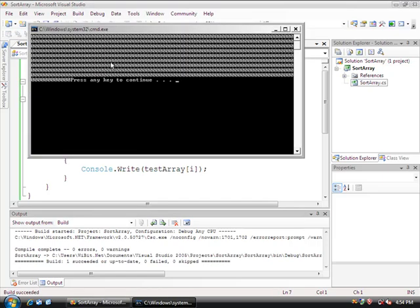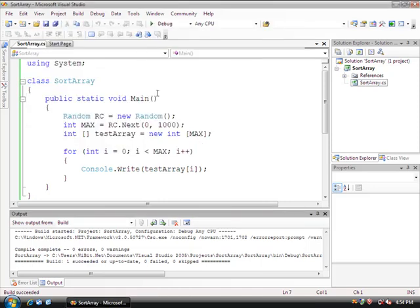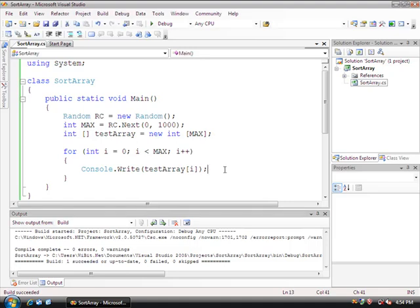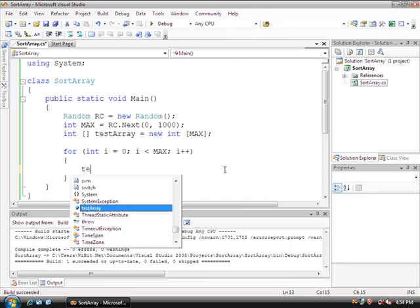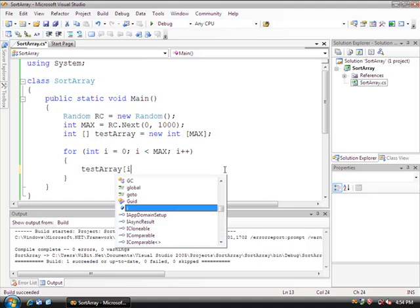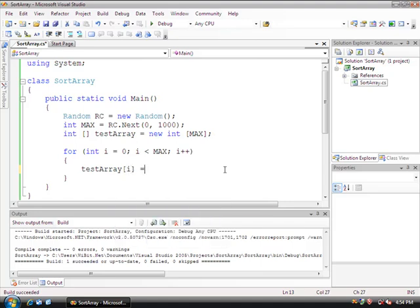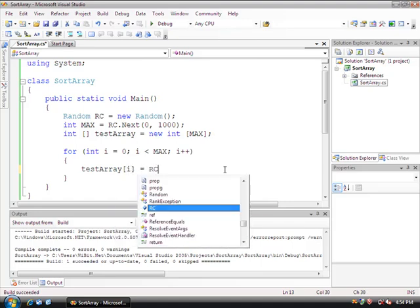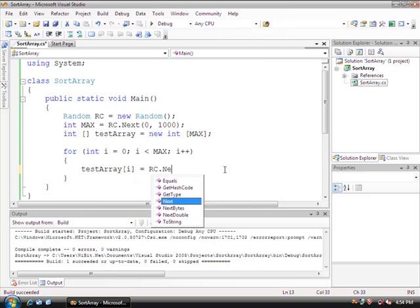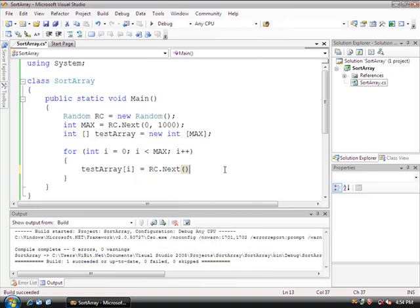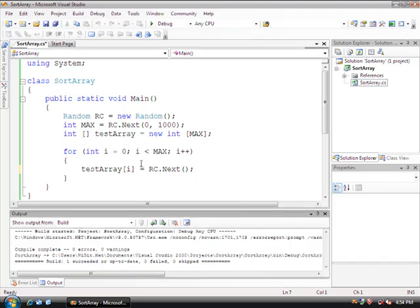But look how it concatenates everything right up against it like that. So if I had a writeline, it would actually make a line for each one, but write concatenates everything next to each other. Now the reason it's printing out all zeros is because our array doesn't equal anything. So why don't we make it equal something? We'll do testArray of i equals rc.next. So now we're going to have an array full of random numbers.